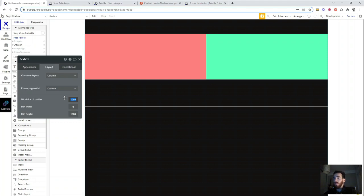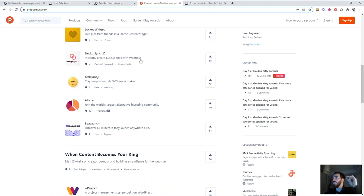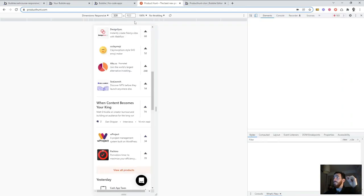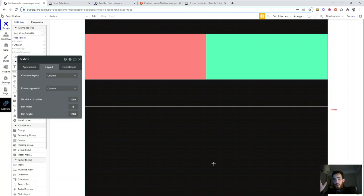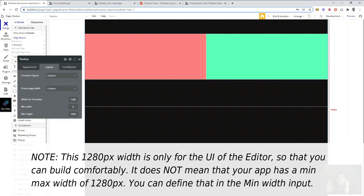Our editor is 1280 pixels wide. We try to use multiples of 320 — 320, 640, 960, and 1280 — because 320 is the minimum mobile screen size (Mobile S, a type of iPhone). Designing with multiples of 320 allows us to very easily separate our page into two, three, or four parts and create responsive pages.